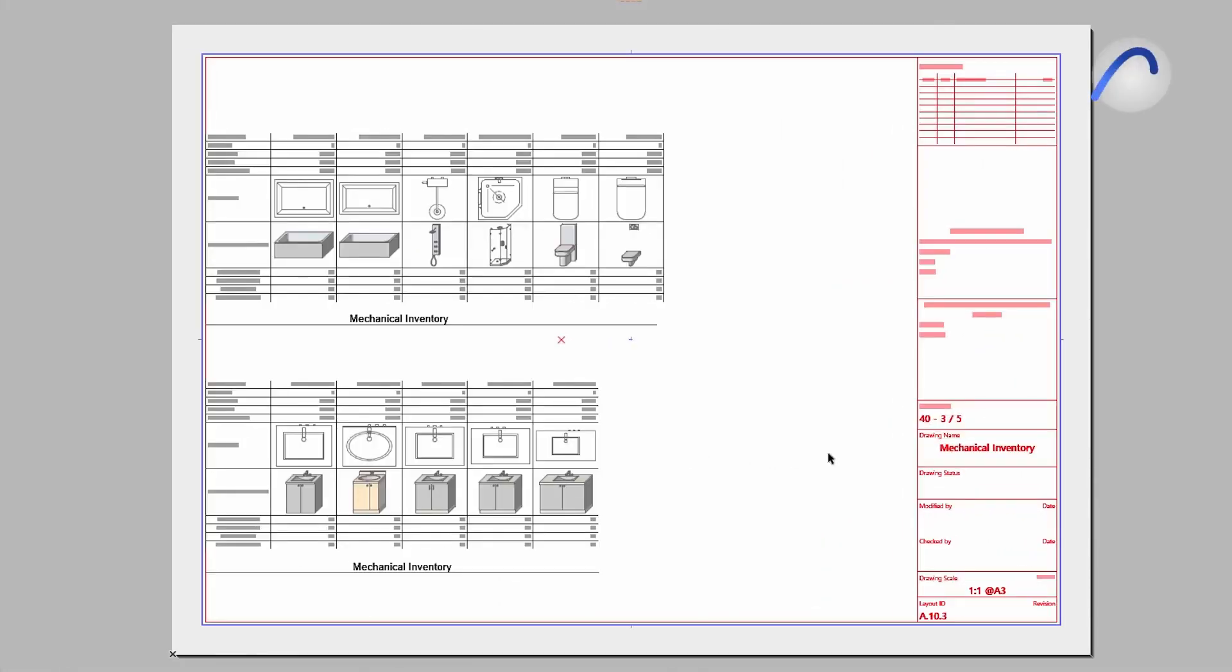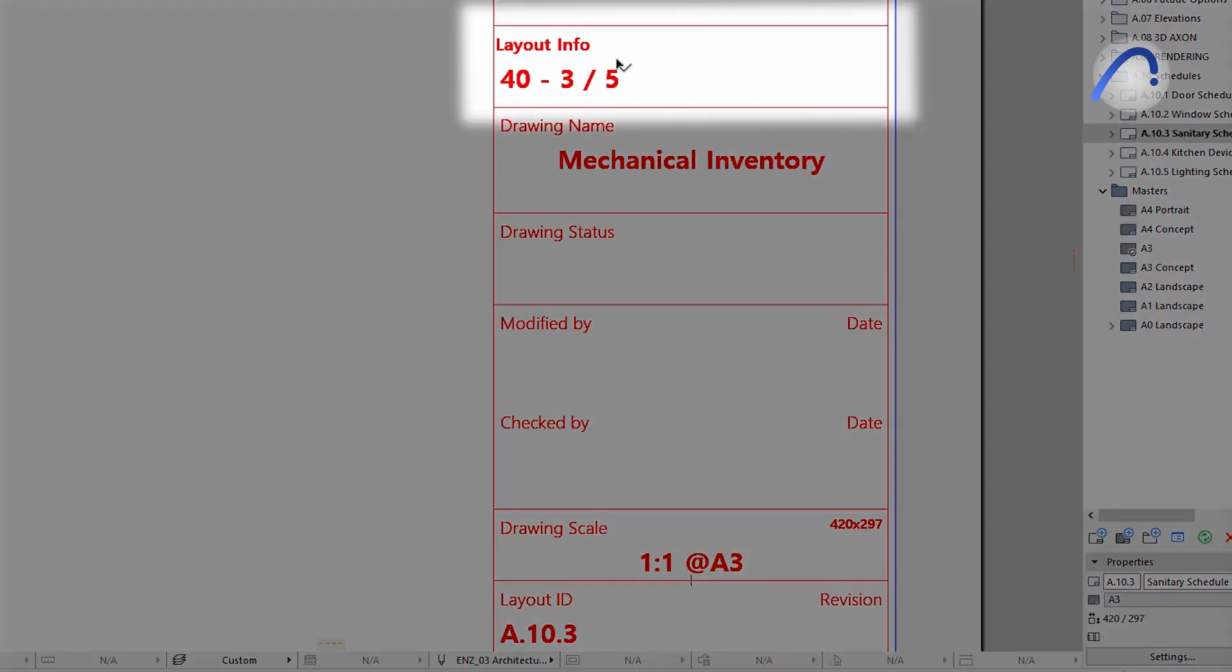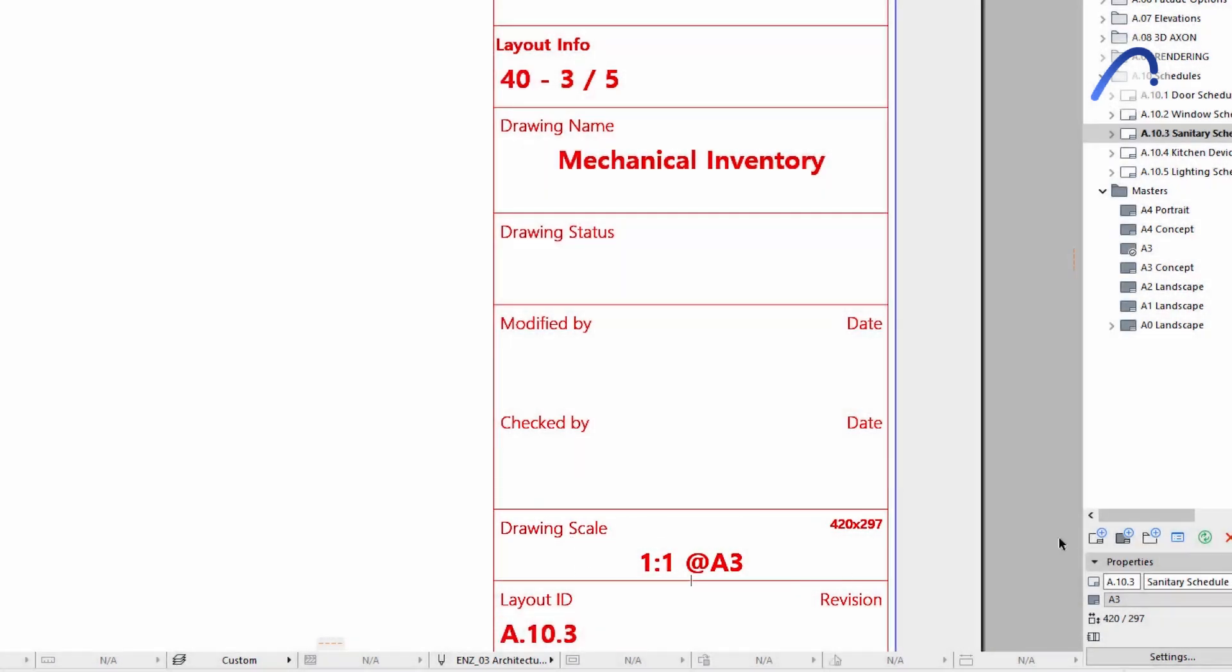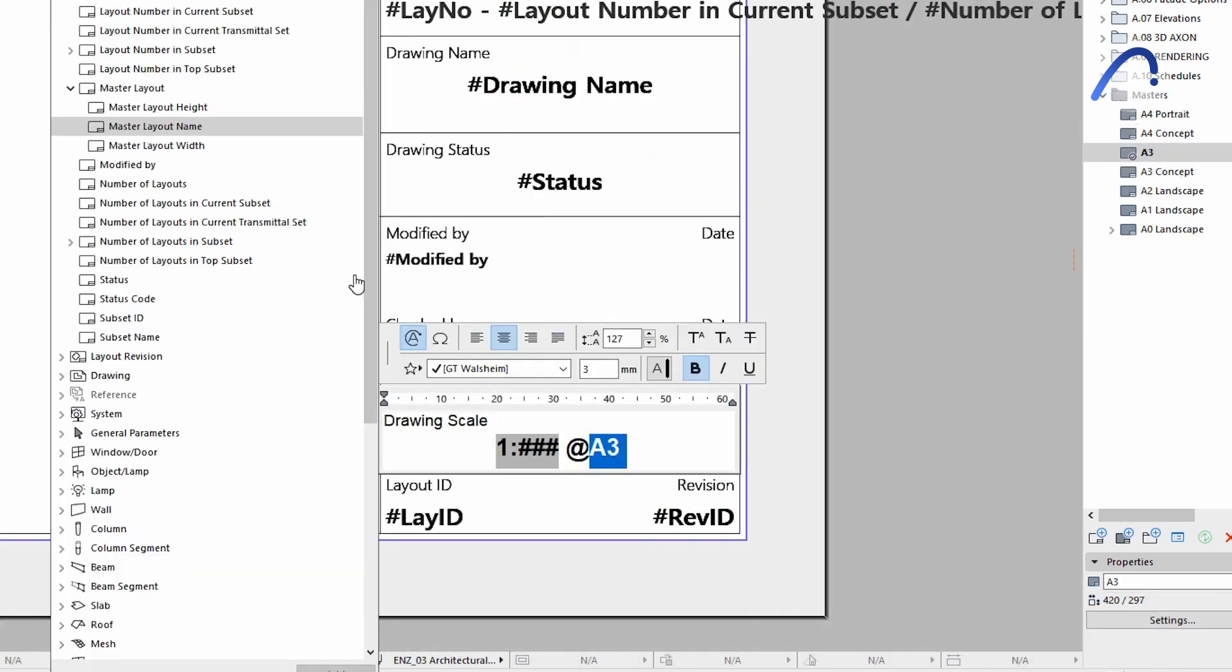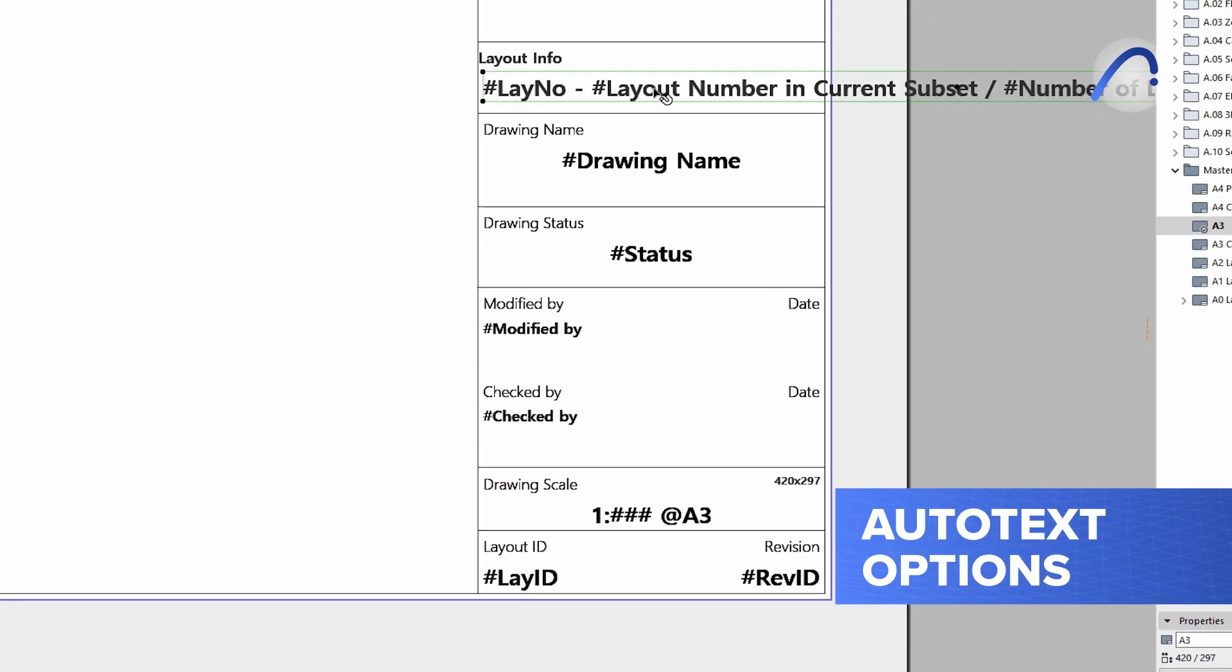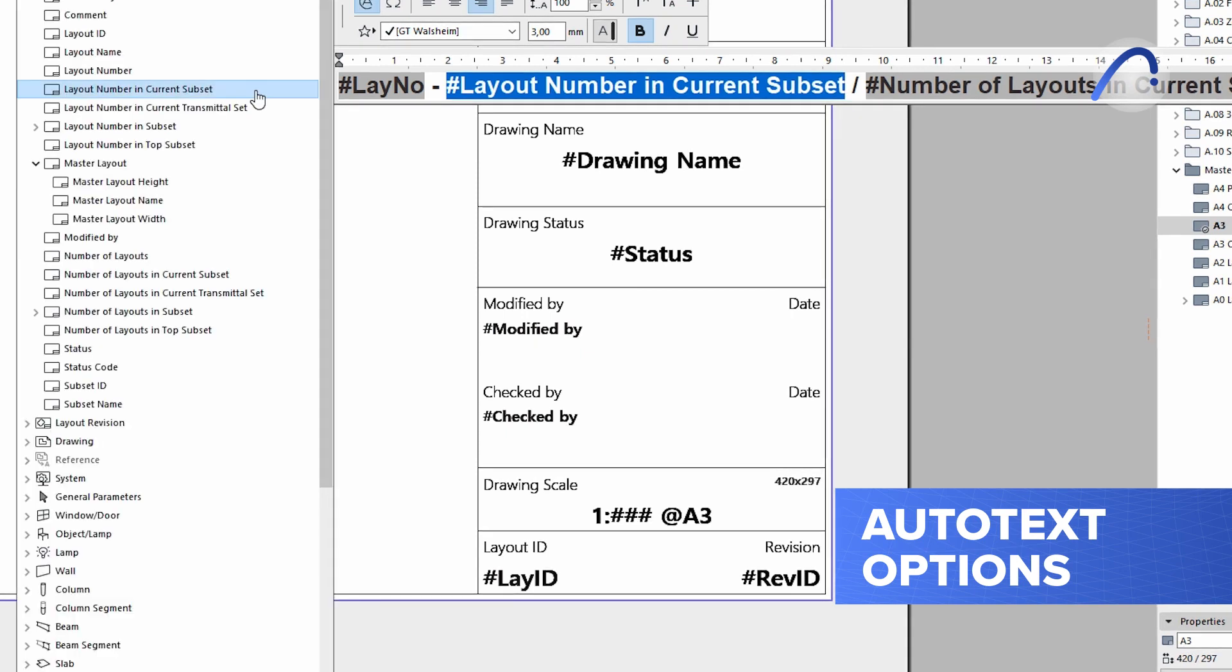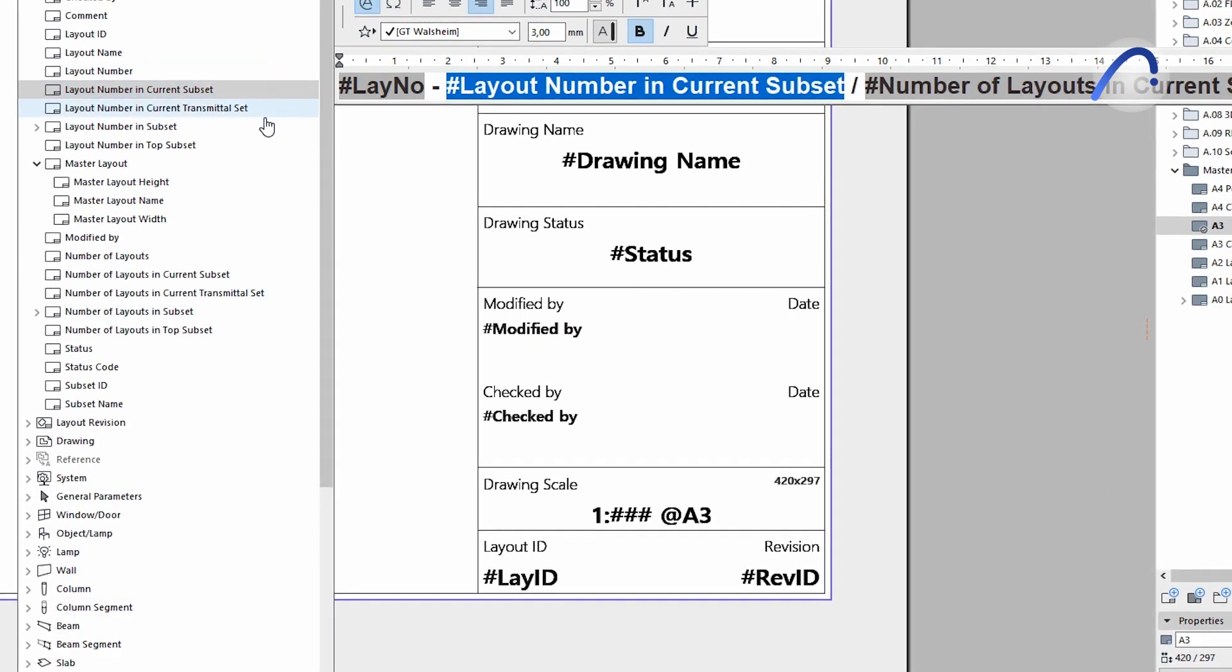Autotext in Master Layouts is an intelligent ARCHICAD tool that keeps documentation-related data automatically up-to-date in title blocks. Version 26 offers additional autotext options, such as for Master Layout Name, Width, Height, Layout Number in Current Subset, and more.